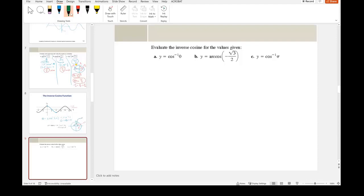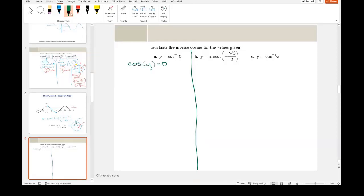Let's look at the different problems. For problem A, this is the same as the cosine of y equals zero. Where does cosine equal zero? When y equals π/2. The cosine of π/2 equals zero. Is that between zero and pi? Yes it is. So the answer is π/2.